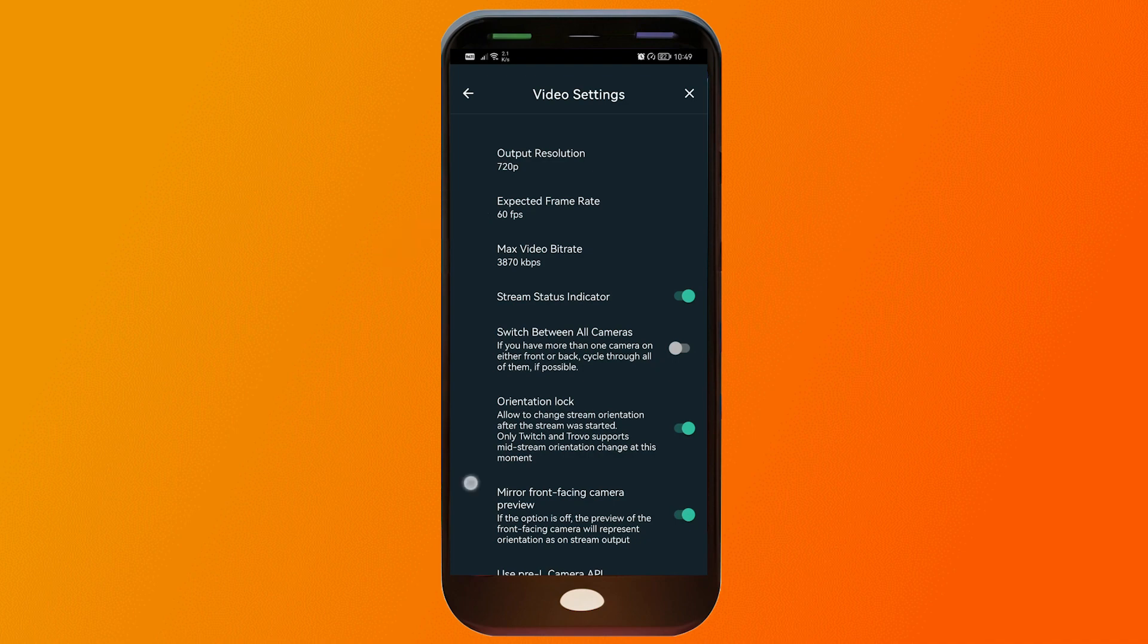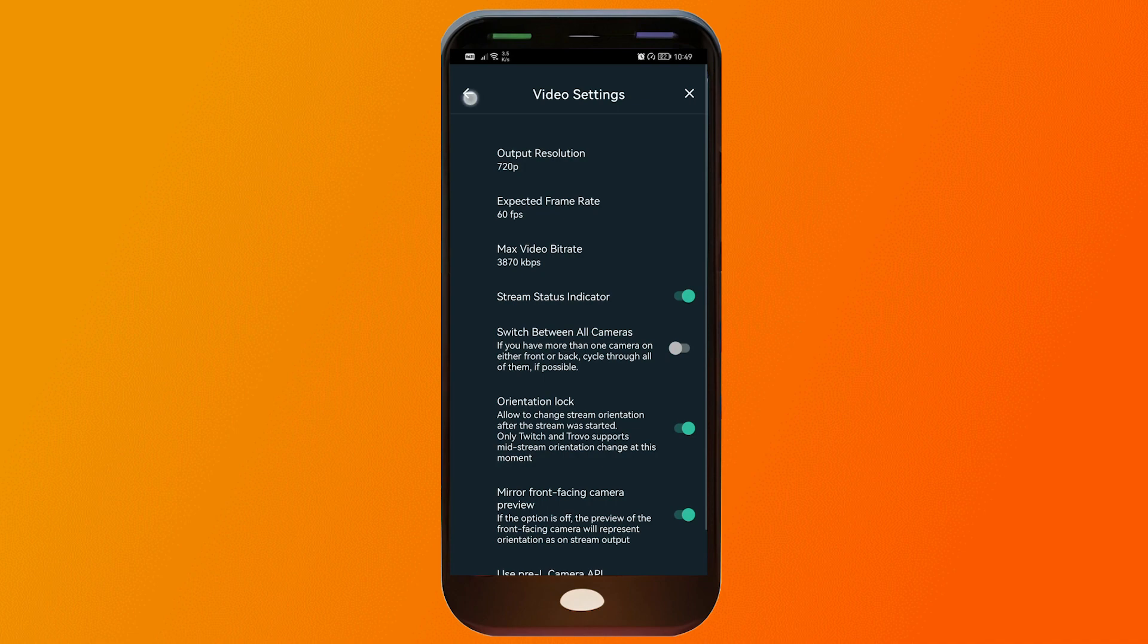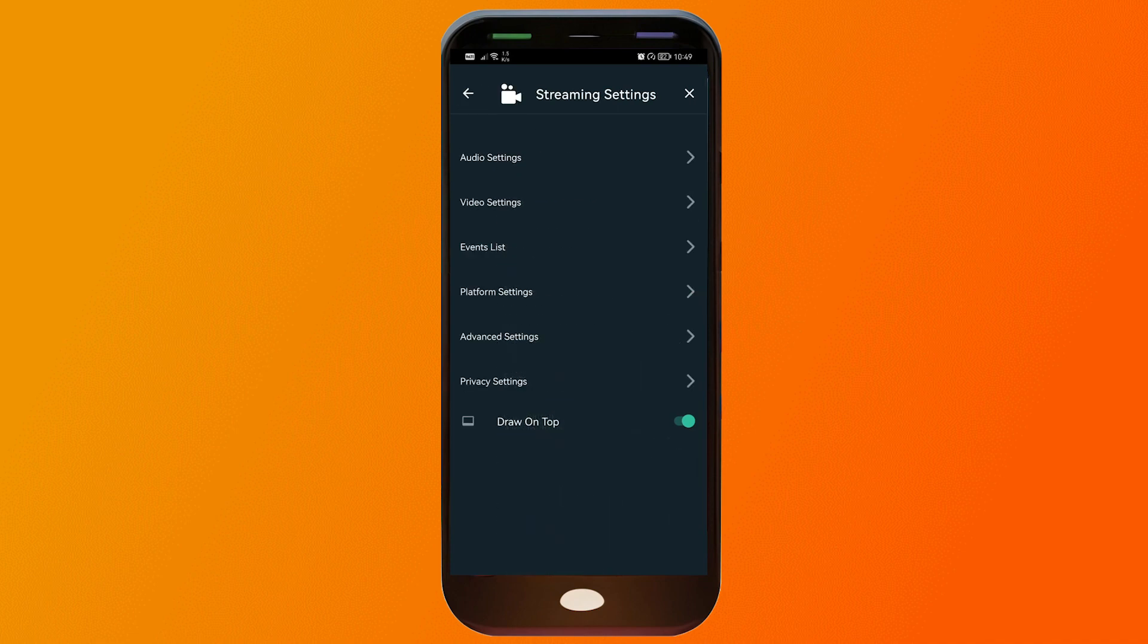After that one, you will be able to have here the switch between all cameras, orientation lock, and basically all the other things. Now we're just going to click go back.